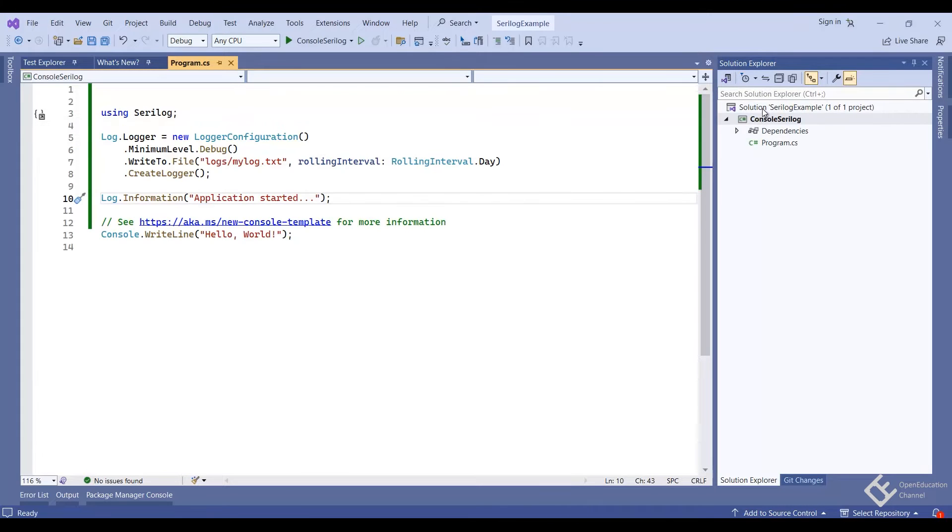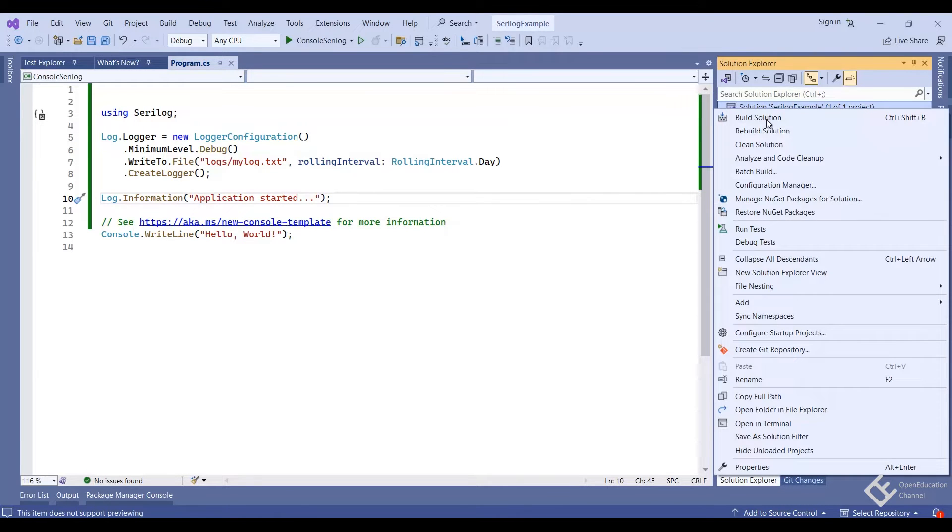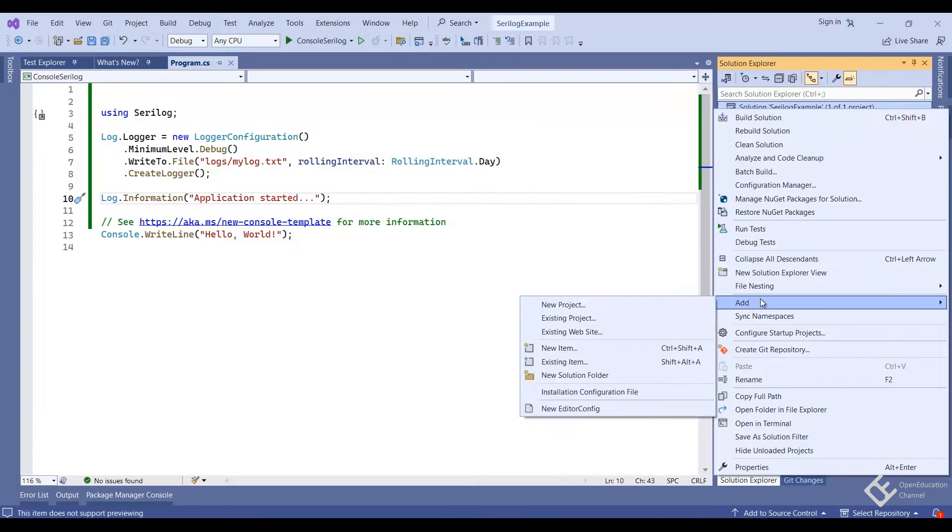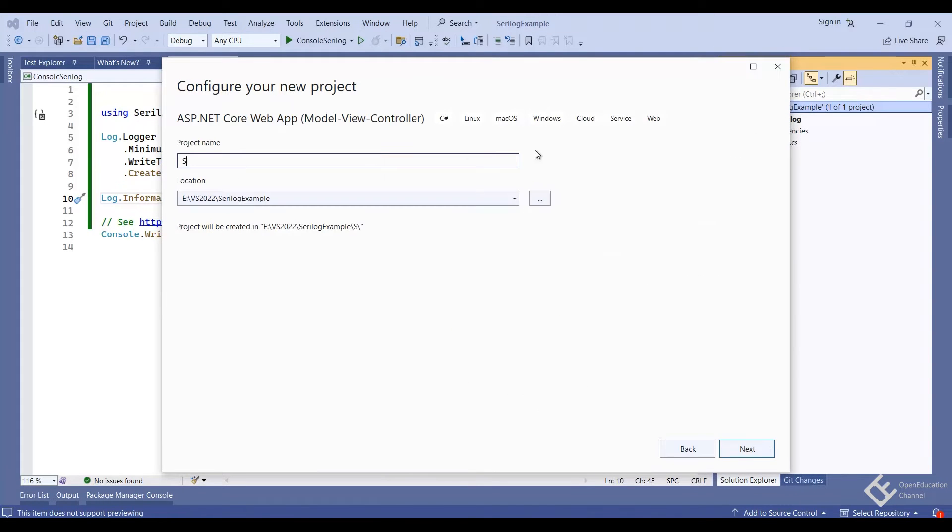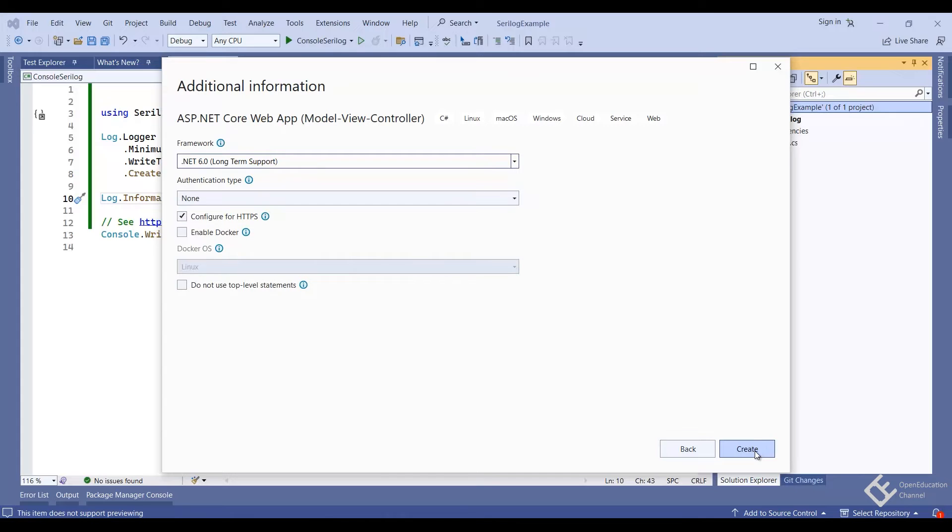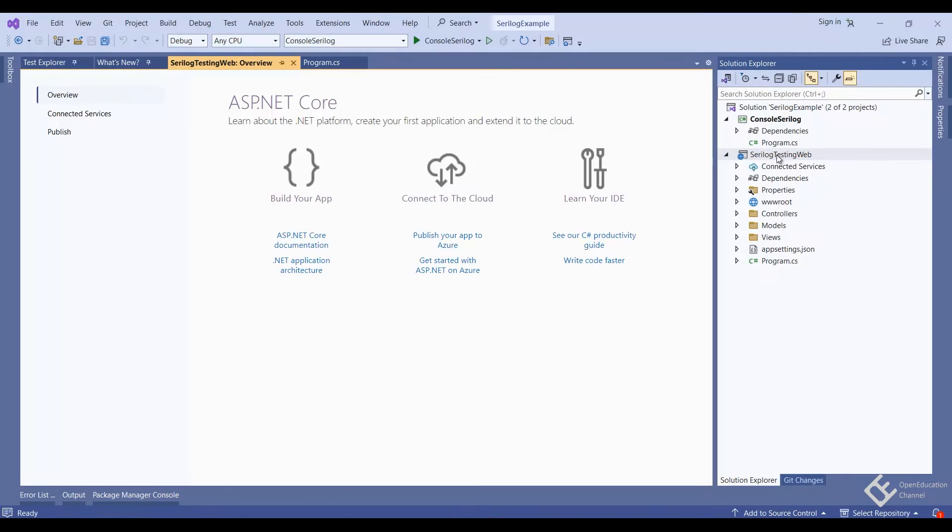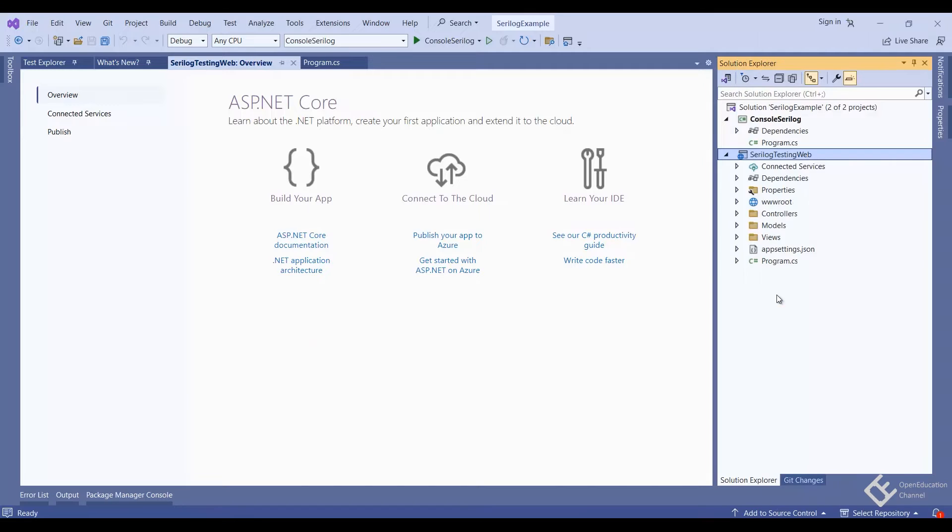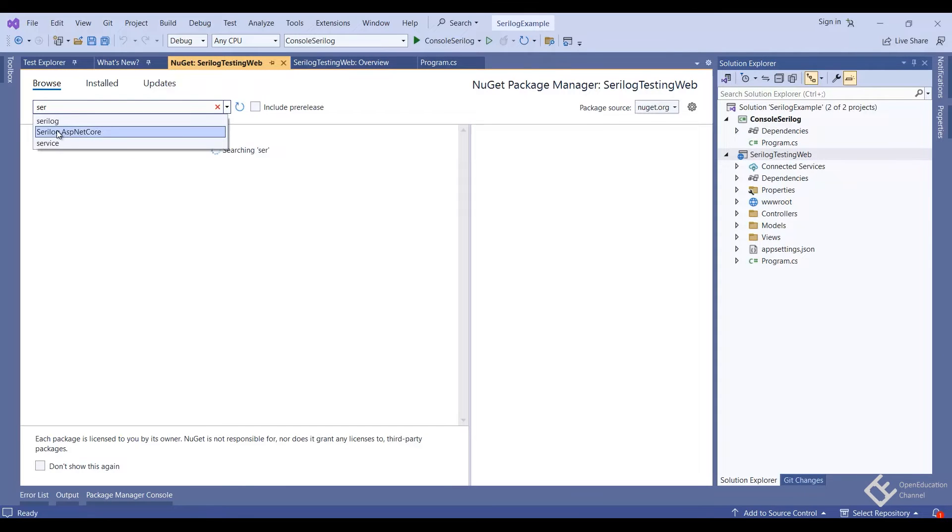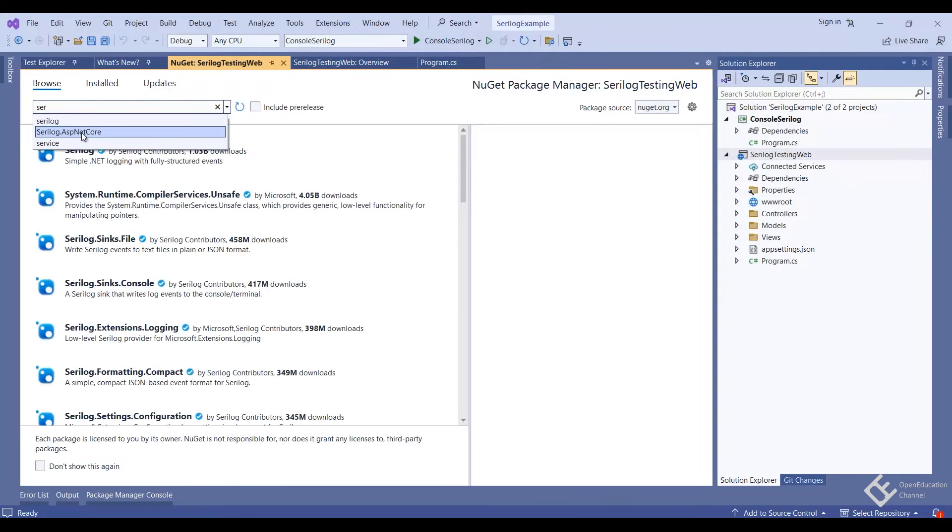Let's see this in ASP.NET Core web application. For that, we will create a new project. To save time, I will just add it in the same solution. Here again, we will add the SeriLog NuGet package. But this time,